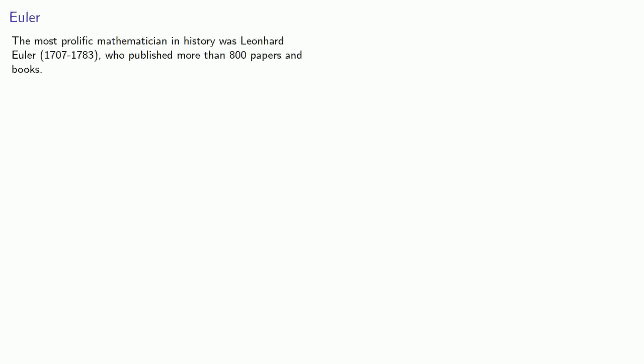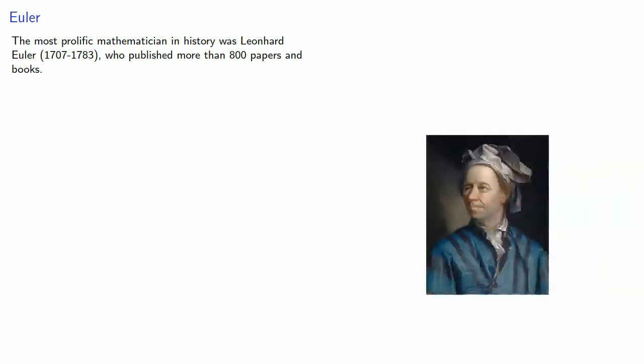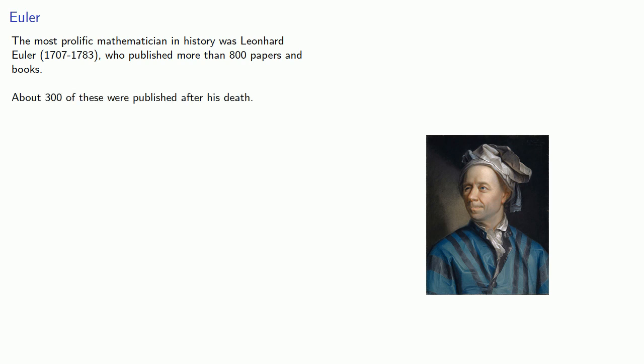This brings us to the most prolific mathematician in history, Leonhard Euler, who published more than 800 books and papers. In fact, about 300 of these were published after his death.